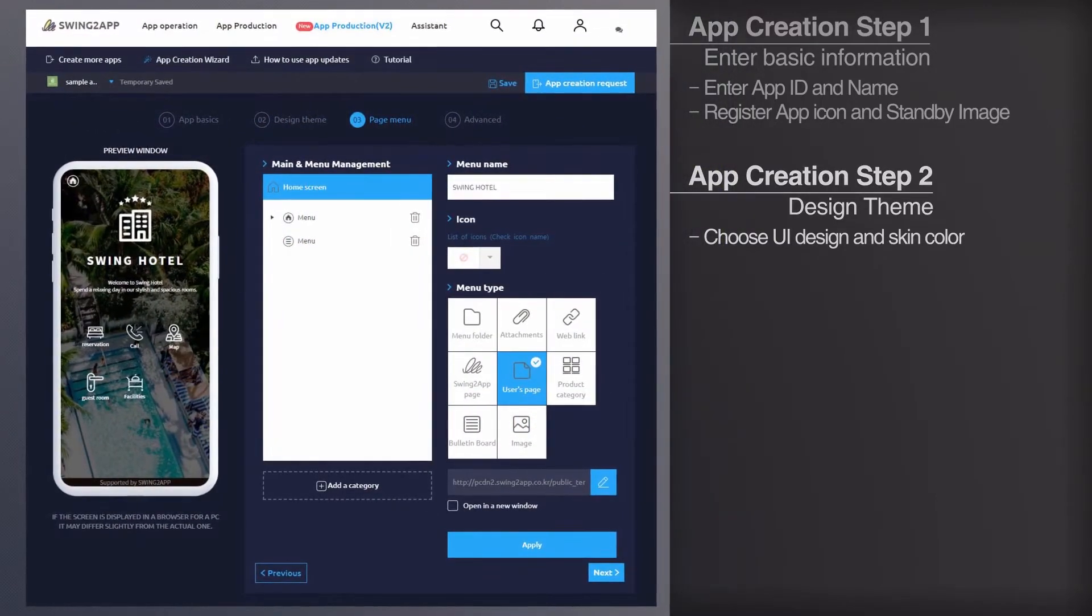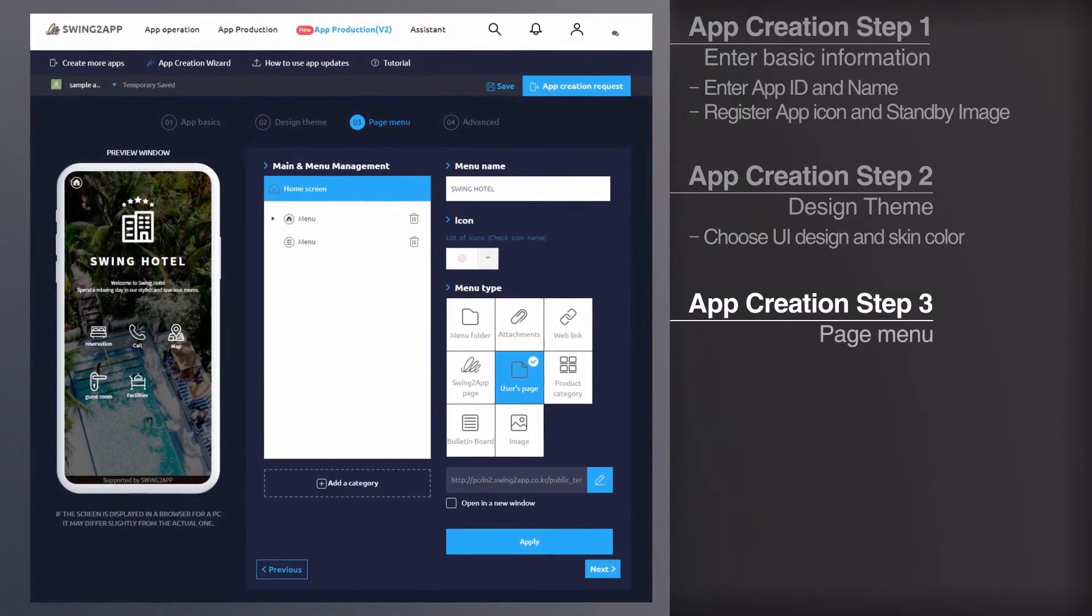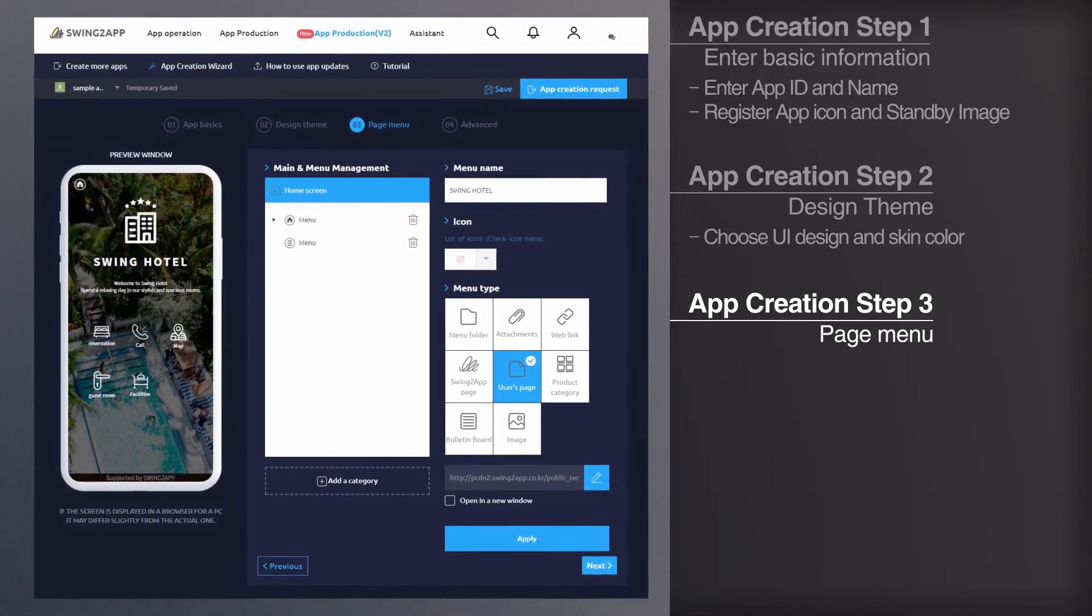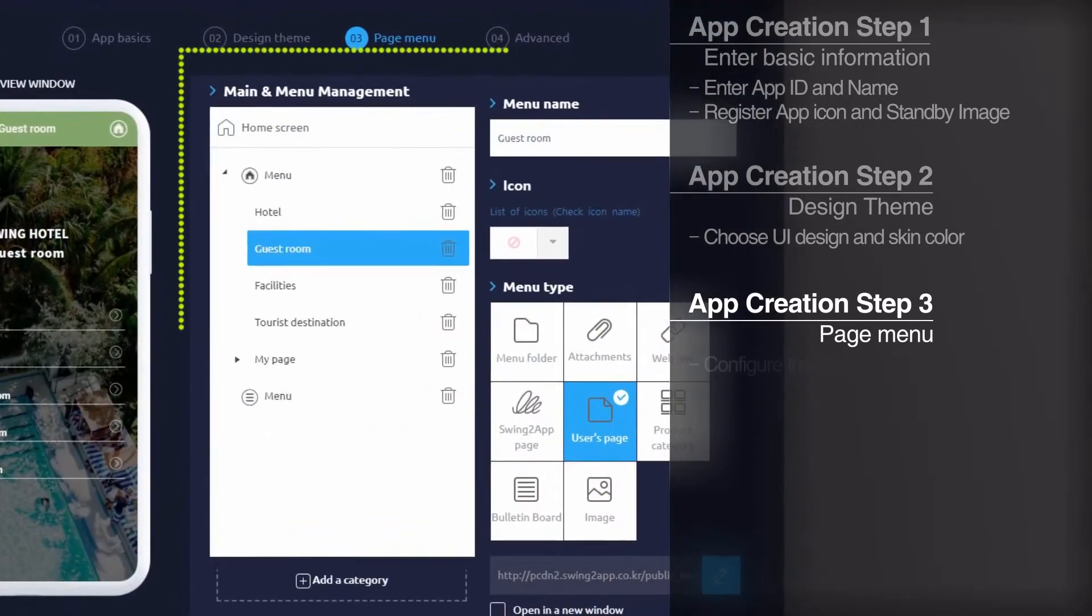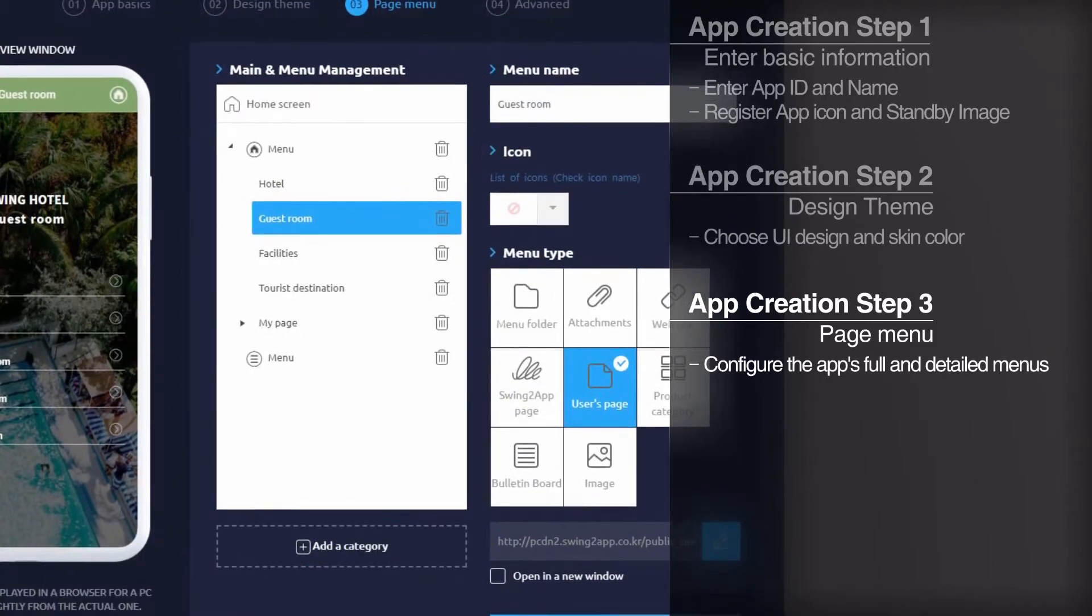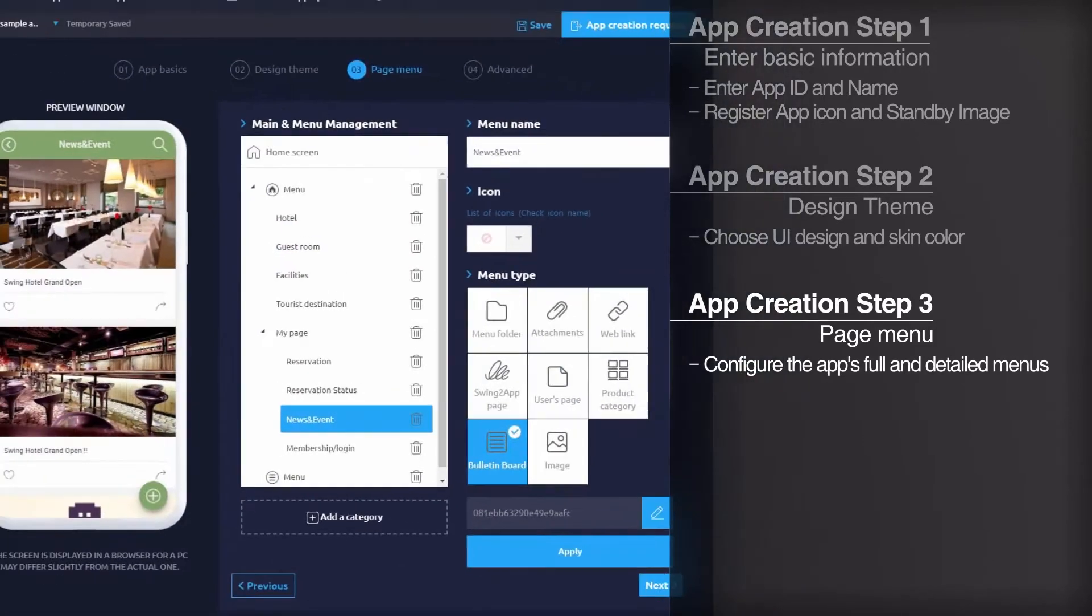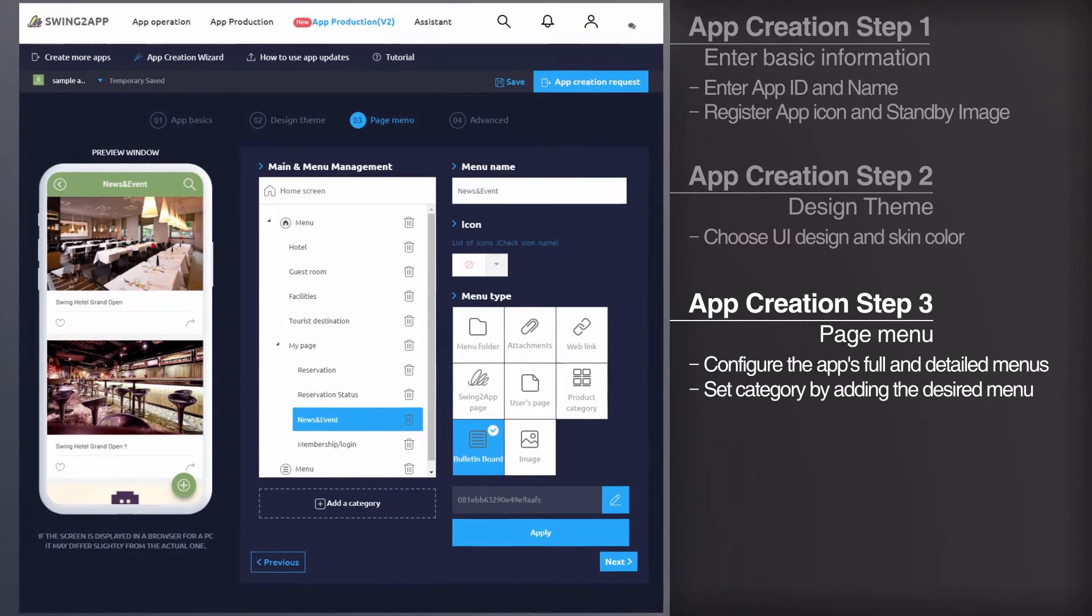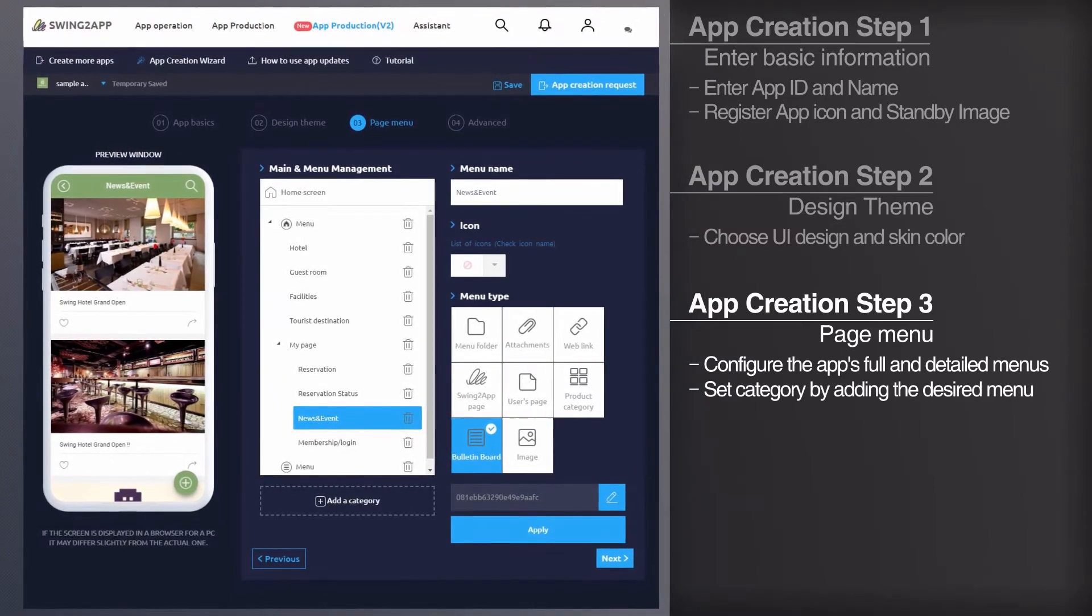Page menu is the page that composes the app whole menu and detailed menu. Configure your app's home screen and menu to fit prototype. You can add and delete menus and add menus to set subcategories.